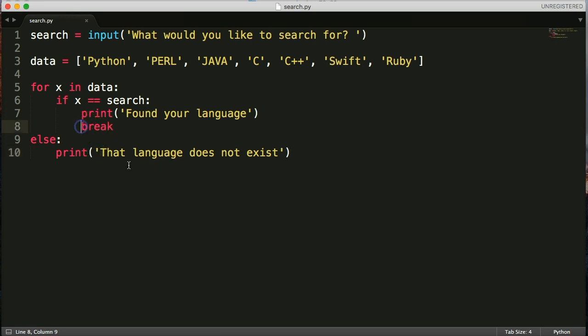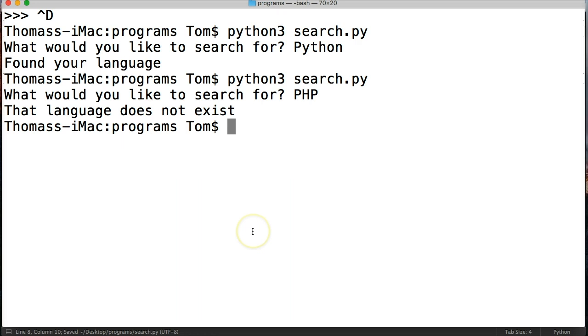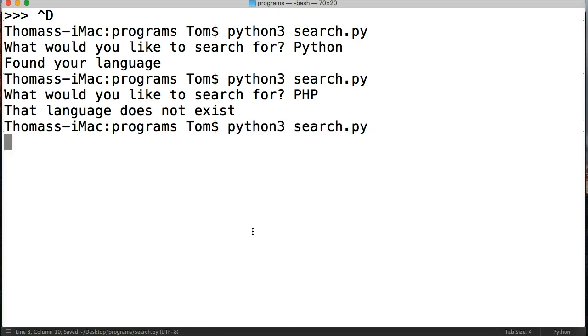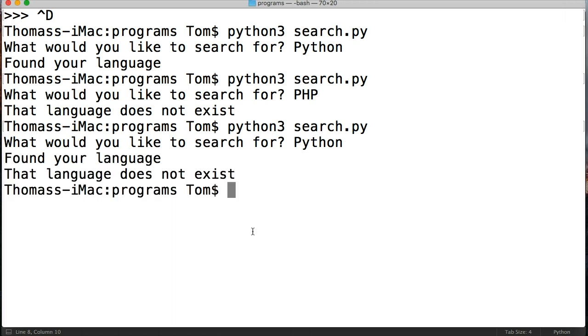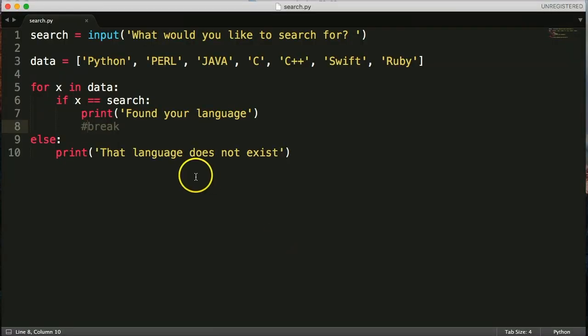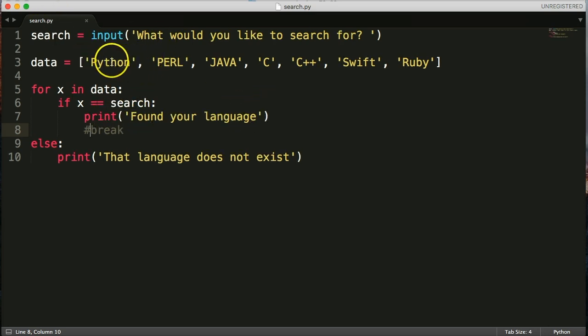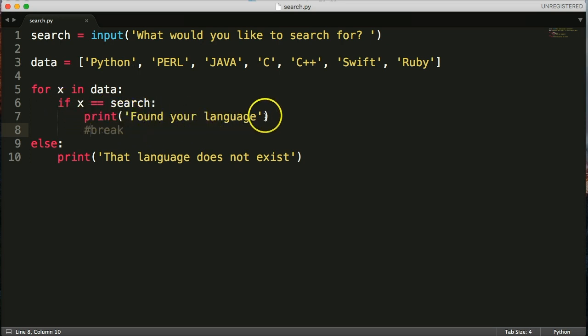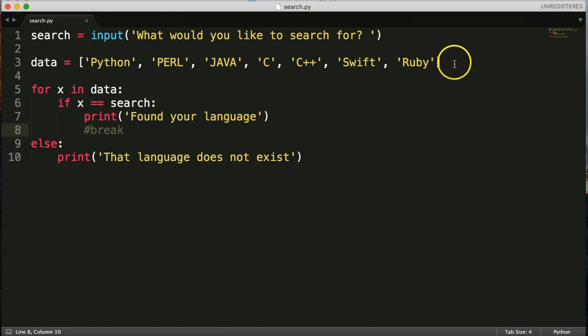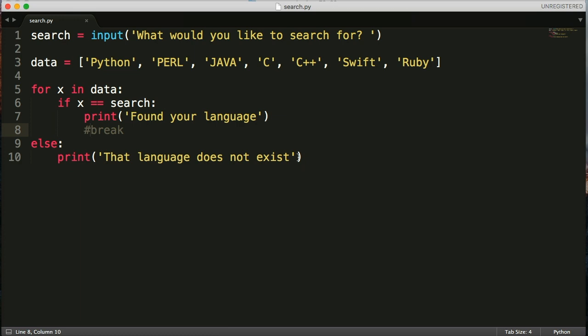If we take out this break which I just commented out, I want to show you what happens and why I put that there. Search. We're going to search for Python. Found your language. That language does not exist. Well what happened there? Well what happened was it ran through our data up here and it found the search, the word the user searched for, that's Python. So it found that language. So it came through, printed found your language and then it continued to run and then hit the end of our sequence or the end of our list and then it ran the else statement and printed language does not exist. Well we don't want that to happen because then the user's going to be like what, did you find it or not find it. So that's why we add break.